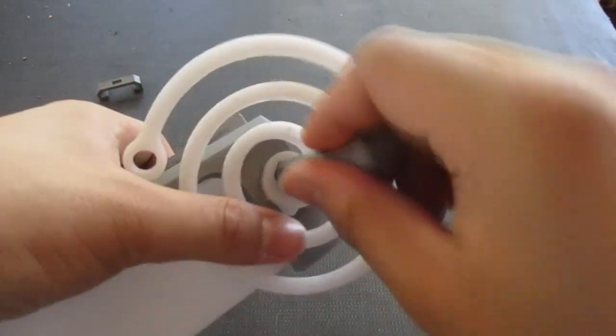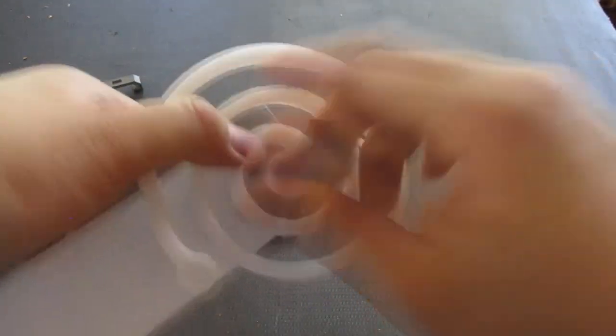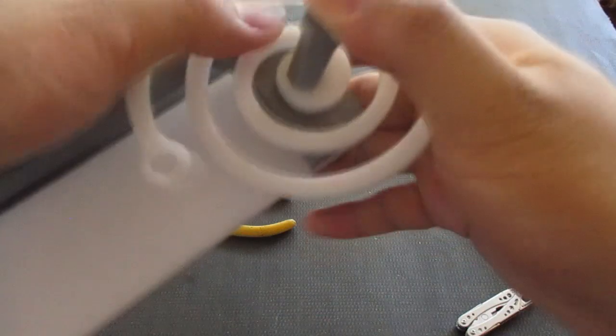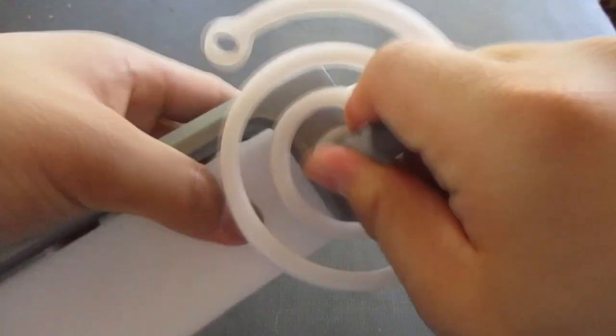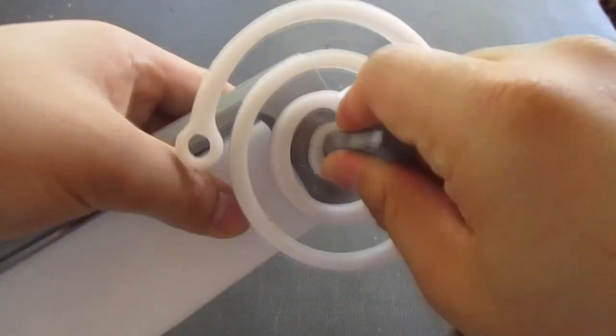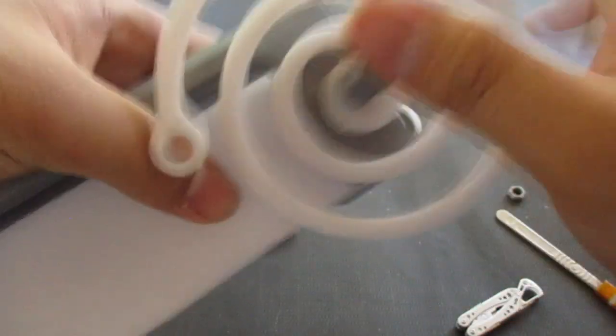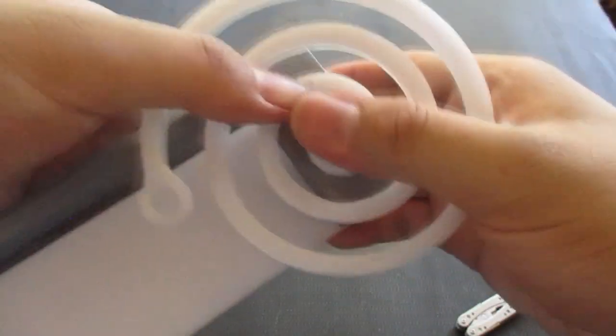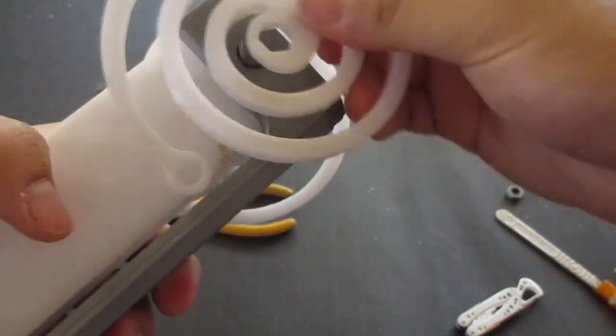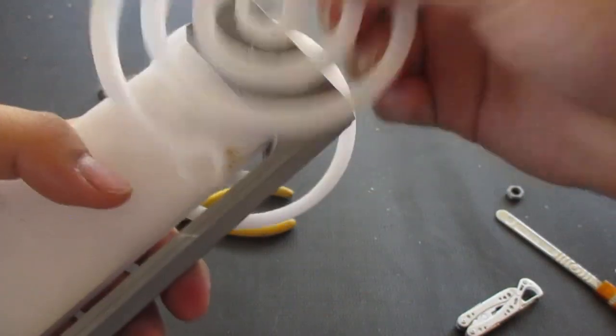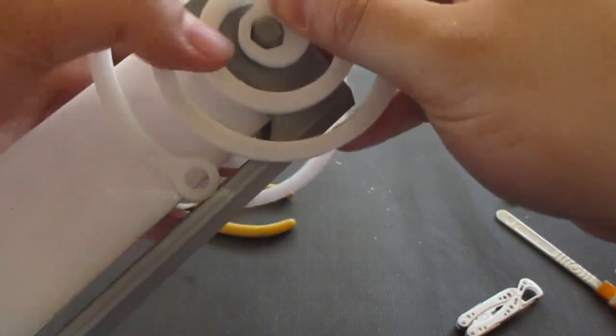There we go. Just slightly below. There we go. And then, take the other one. Do the same thing. Make sure they line up.